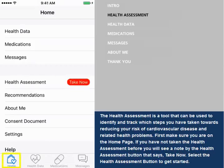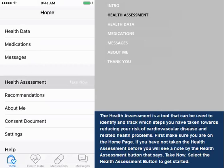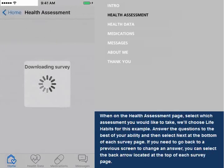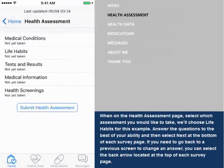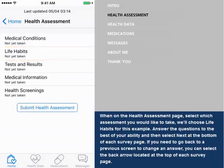First, make sure you are on the home page. If you have not taken the health assessment before, you will see a note by the health assessment button that says "Take Now." Select the health assessment button to get started. When on the health assessment page, select which assessment you would like to take. We'll choose Life Habits for this example.